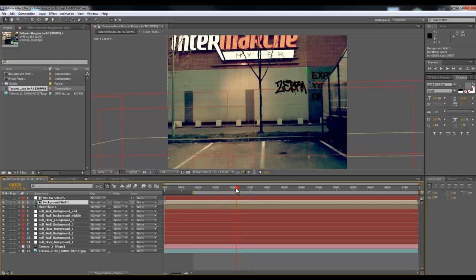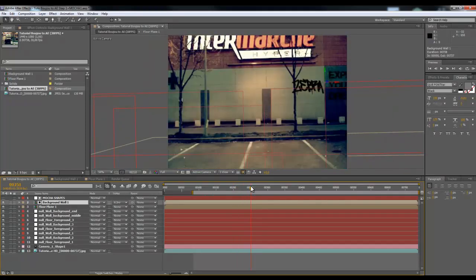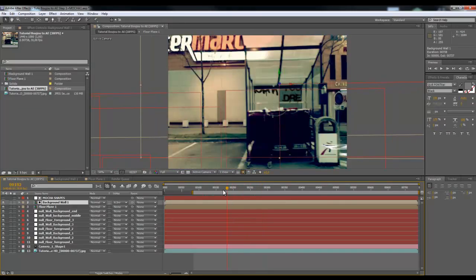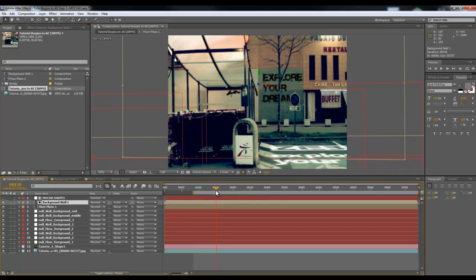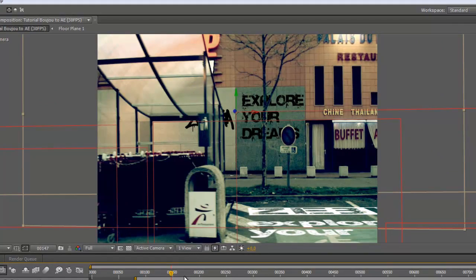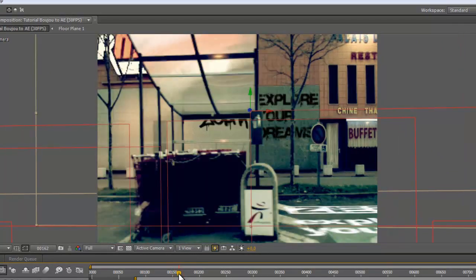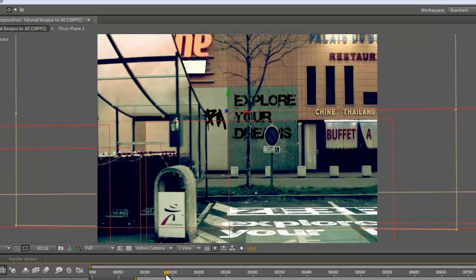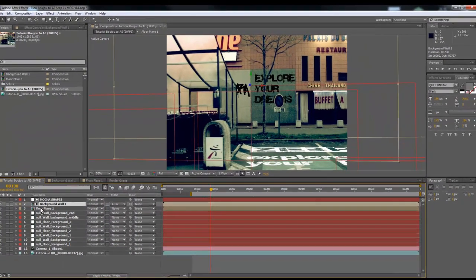The tricky part of this shot was the shelter — it was a great way to learn how to use Mocha to track shapes on the foreground to hide the background. Now you have completely solved your problem.